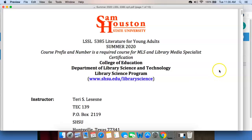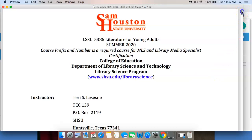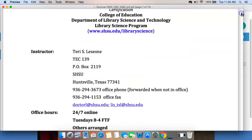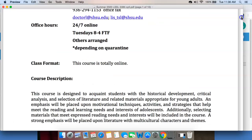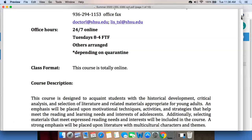I'm not going to worry too much about this first page because you pretty much know what this information is. It will tell you, however, that it will give you my phone number and my email addresses as well. My phone number is forwarded to my house if I'm not in my office, so you can reach me pretty much 24-7. I have office hours Tuesday from 8 to 4. Other times will be arranged, depending on the quarantine, of course. And I'll also have some Zoom office hours where you can ask questions.